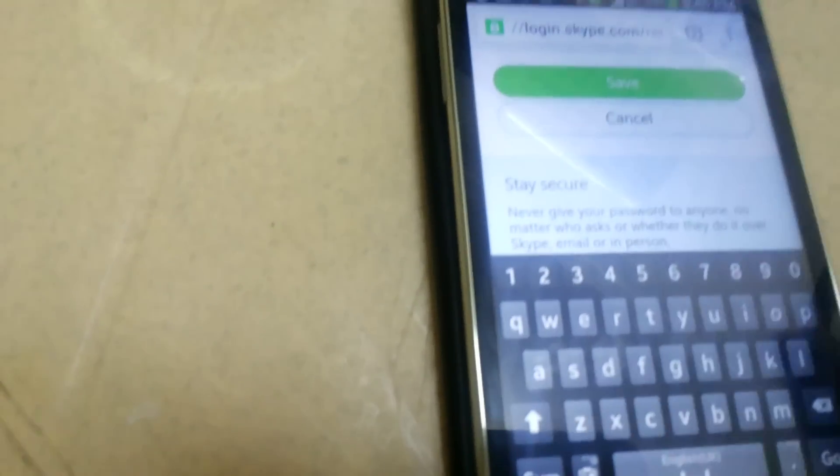Okay, by this way you can change your password. Thank you very much.